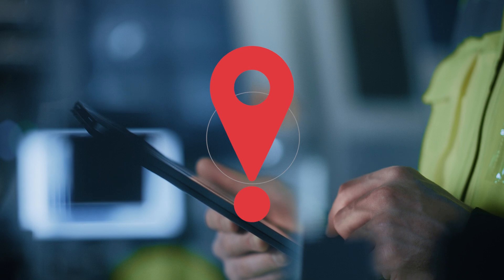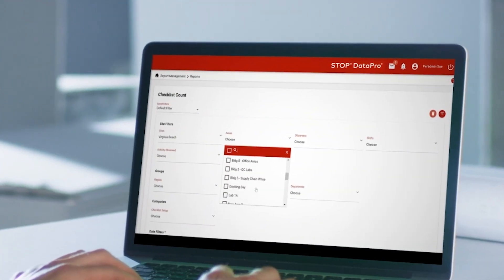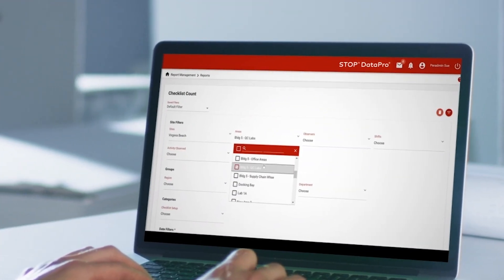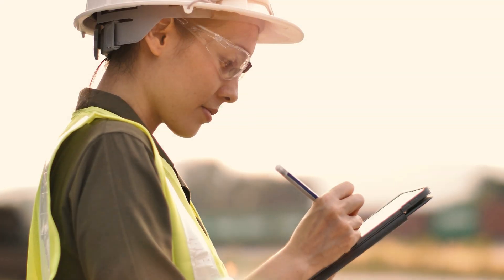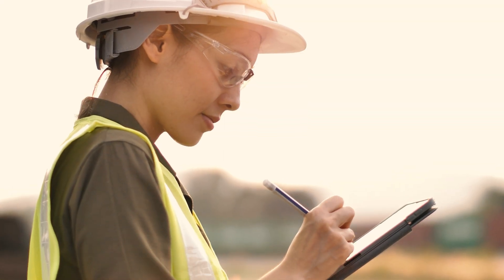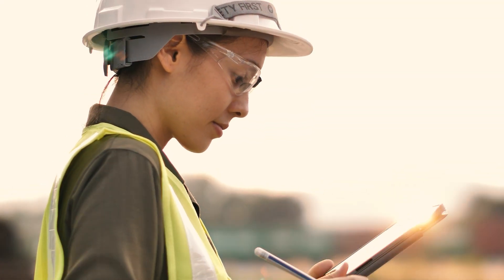Of course, DataPro is only as powerful as the data that is collected. This is why observation checklists can be fully customized, along with multiple versions of each checklist, to make it easy to meet the varied needs of sites within your organization.